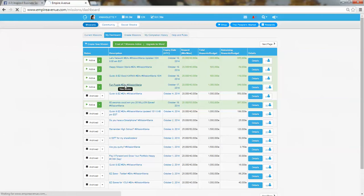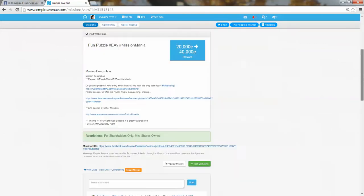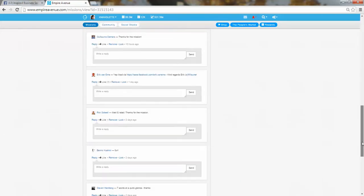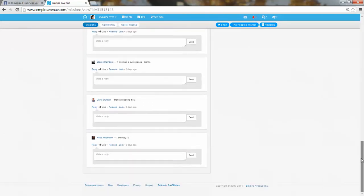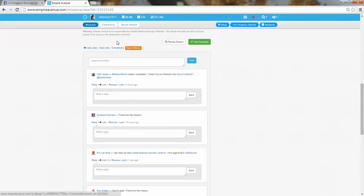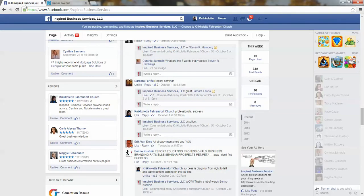So this is one of the missions that I'm currently running. It's for a client and you can see all the people that have interacted here on Empire Avenue, but they also have interacted on Facebook.